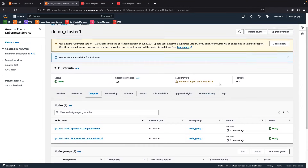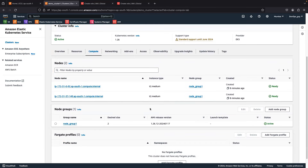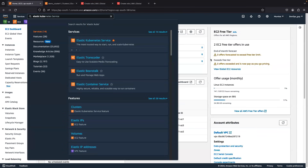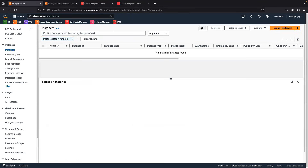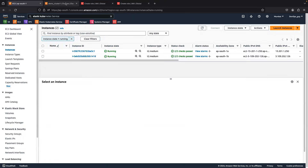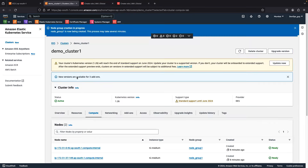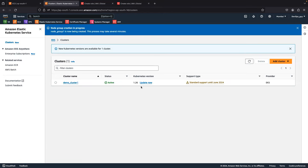The node group is now on Active status and we have a total of two nodes created. Our cluster is also on Active status. In this video we have seen how to create a cluster and node group. In the next video I will show how to connect to this cluster and how to create pods and services, and how to access them via a website. I hope this video was helpful — if so, give a thumbs up, subscribe, and follow for more videos. Thanks for watching.